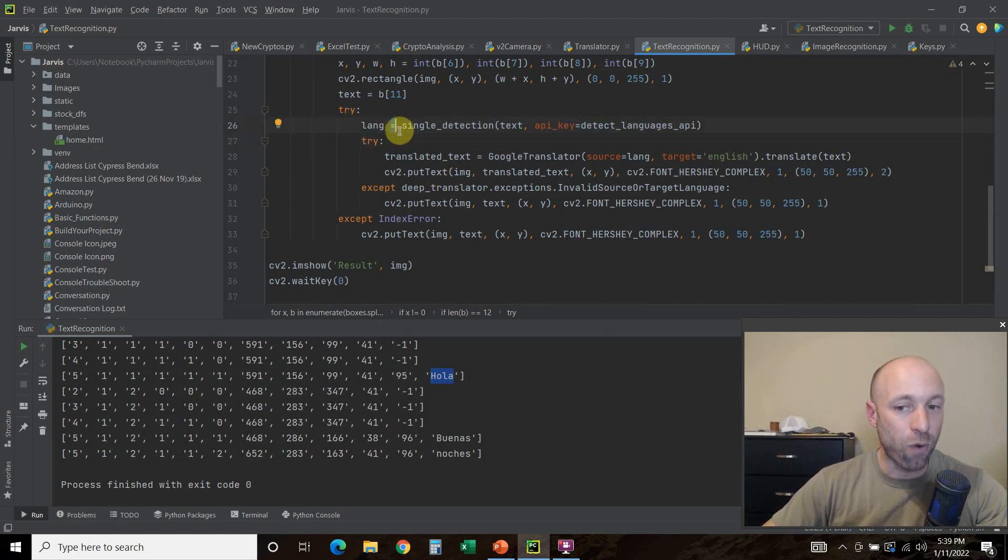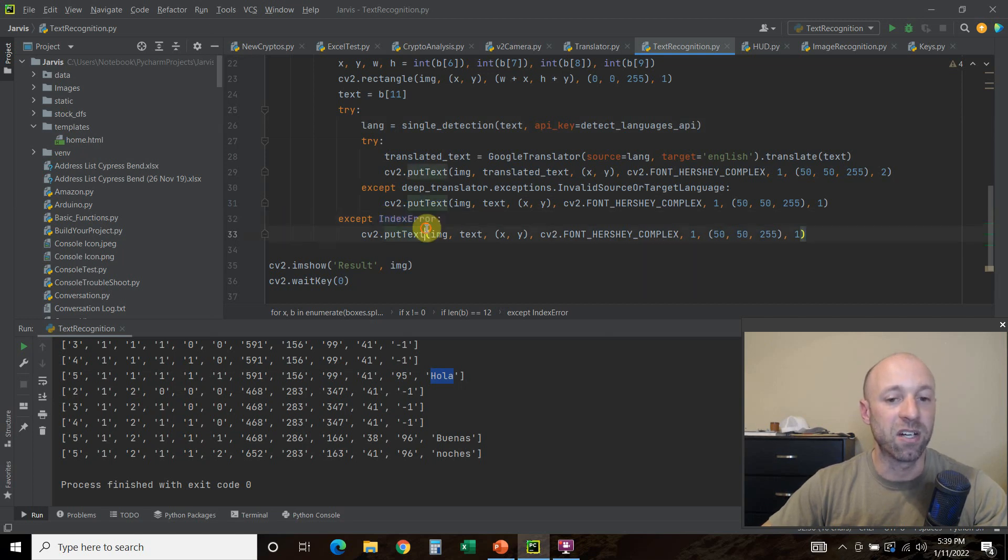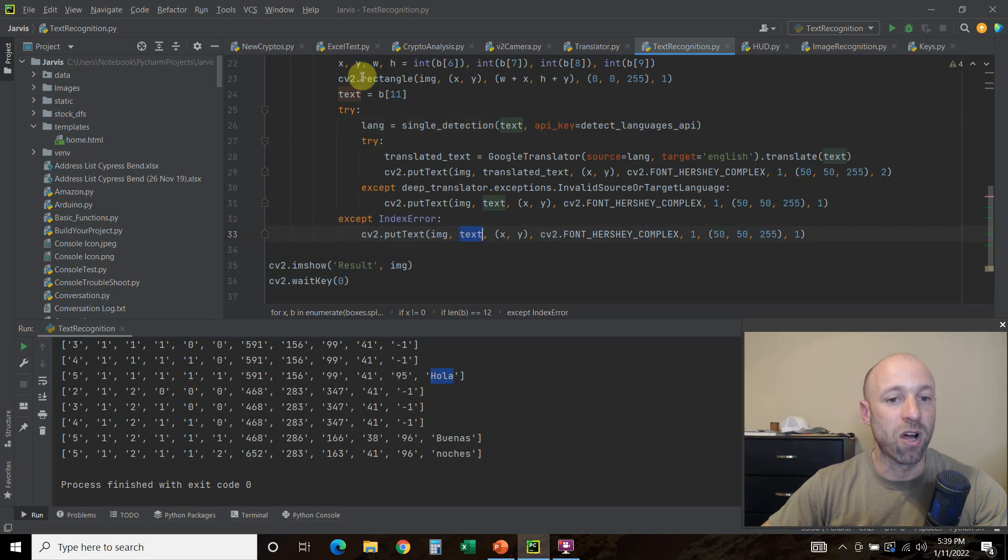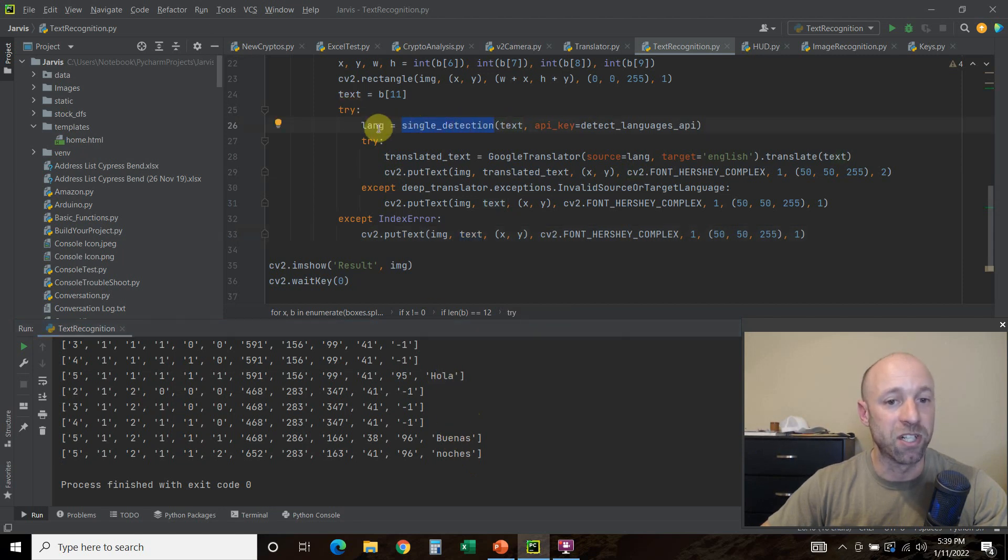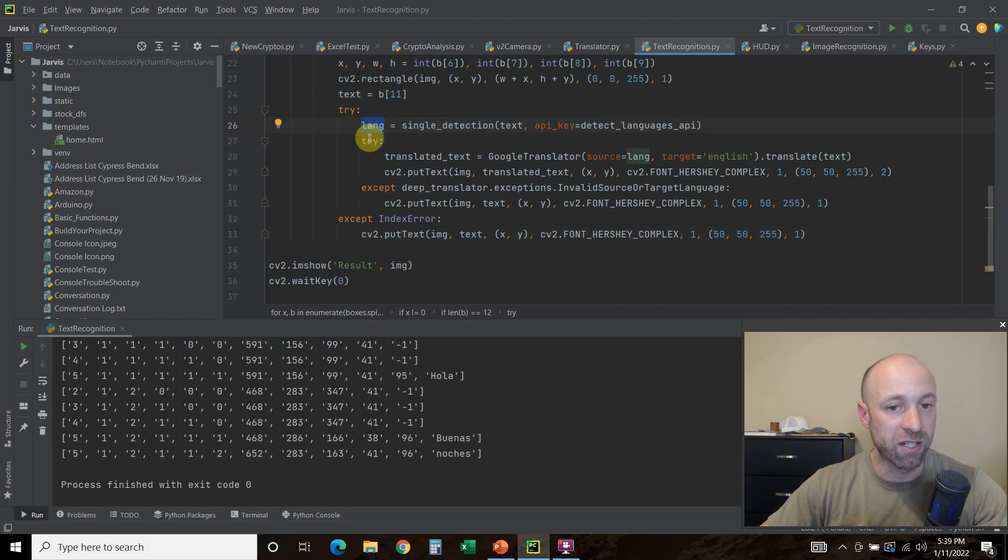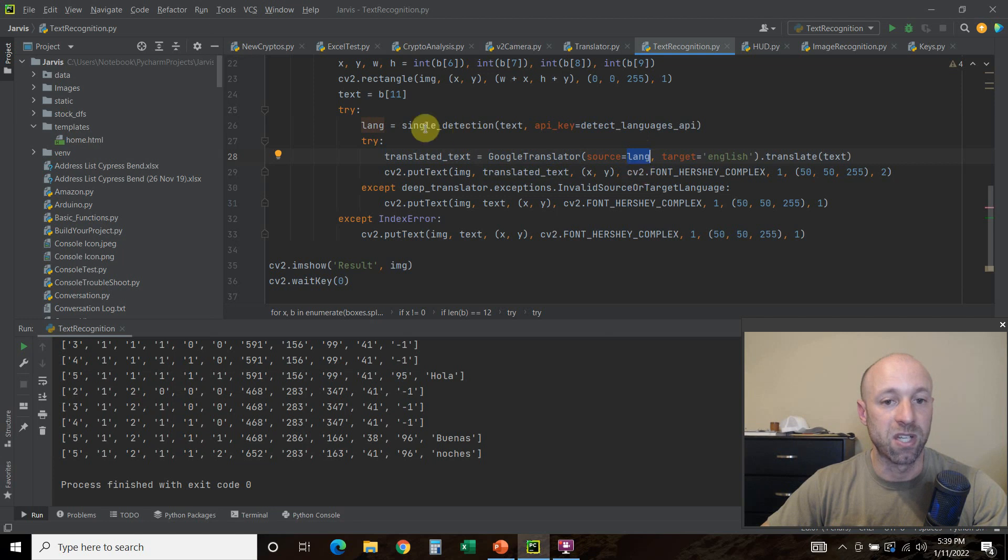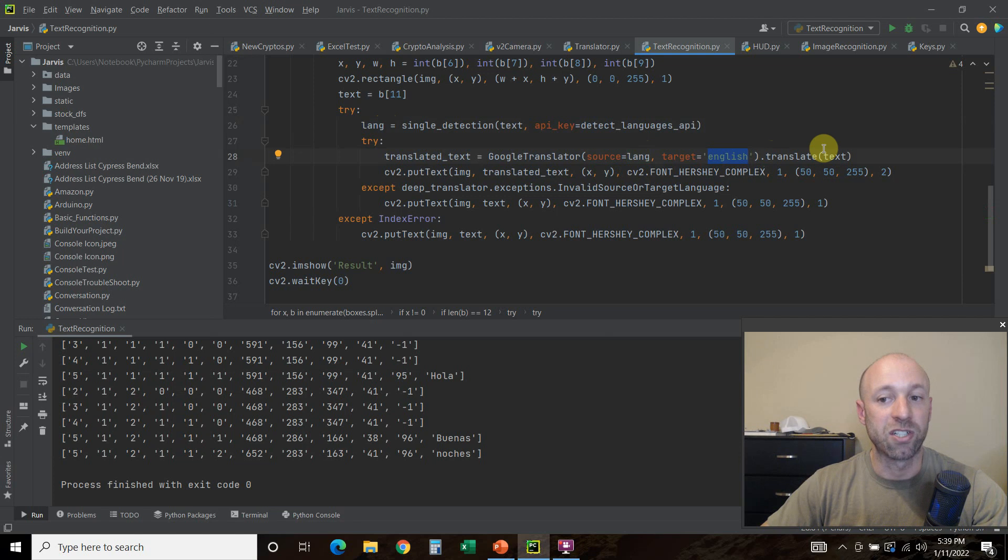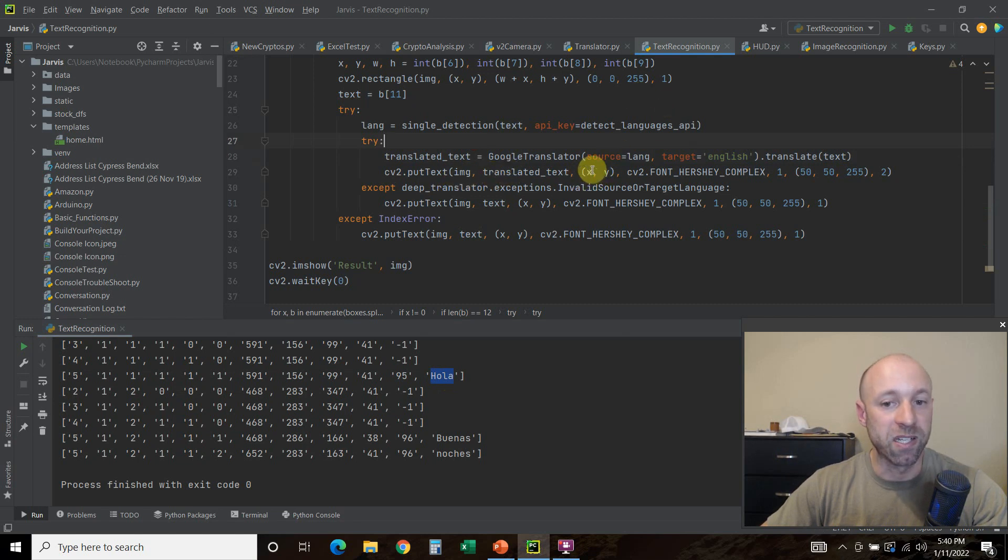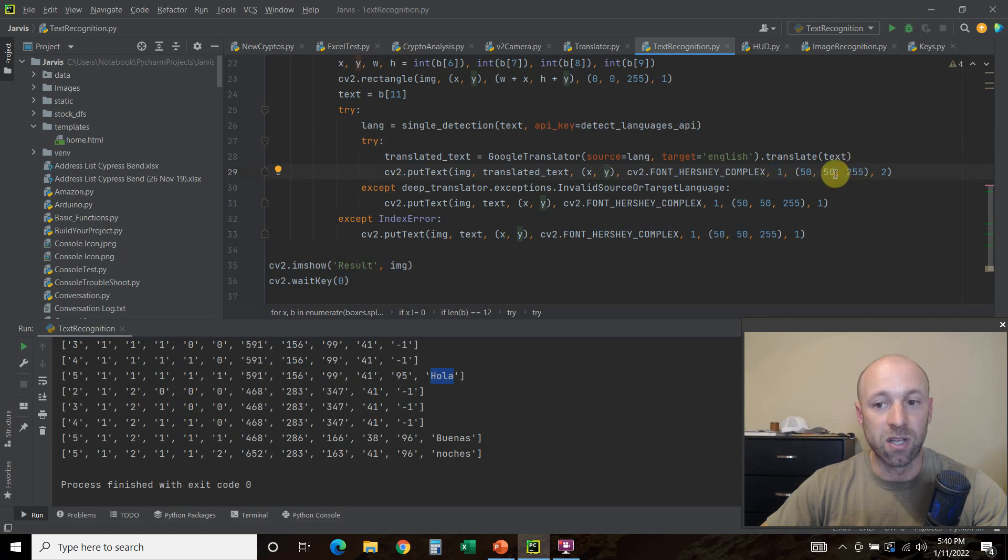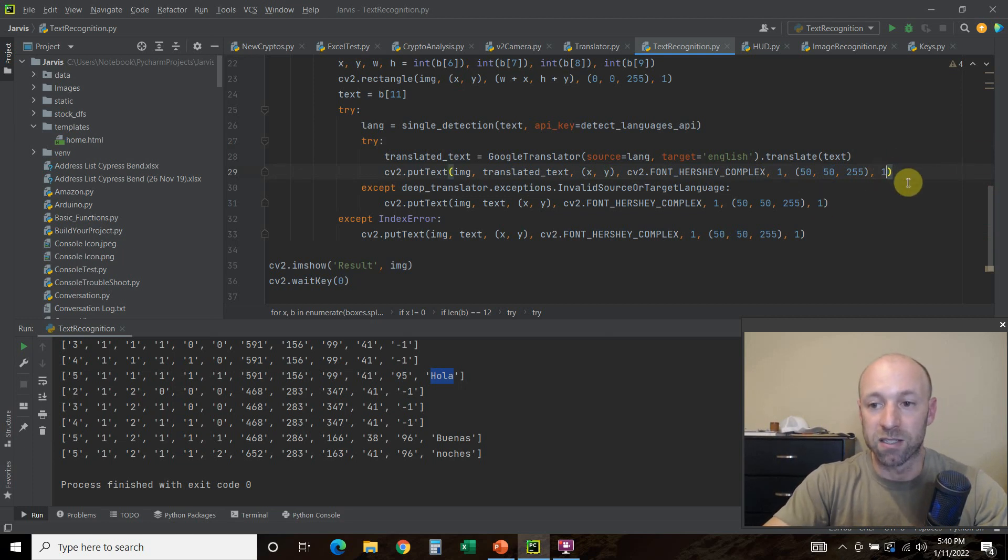We're going to try that. What happens is if it's already in English, it's going to give you an index error. So if we get that index error, we're going to do cv2.putText and we're just going to draw the text up here. This hola, buenas noches. If it's in English, if it's in Spanish, this try loop is going to be successful and you're going to have Spanish in this variable right here. Then we're going to try to translate it. So translated_text equals GoogleTranslator, the source, which is the source language, equals the language that it found, the target is English. Dot translate, we're going to translate this, the text, right, b[11]. Then we're going to put that text using, and all we're going to do is find the x and y and put it on top of it.